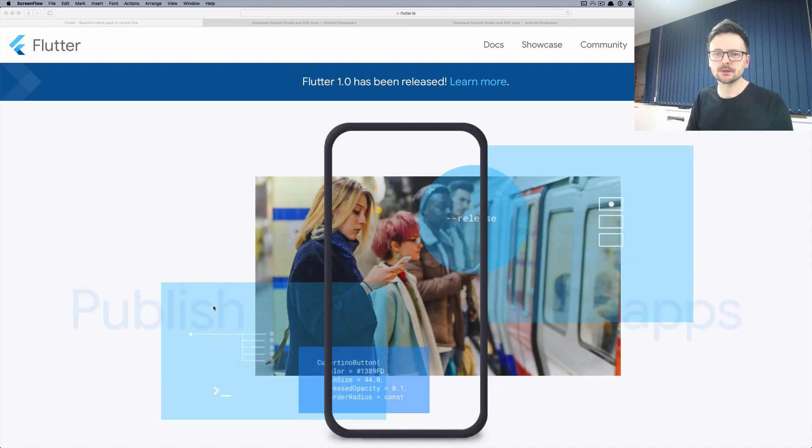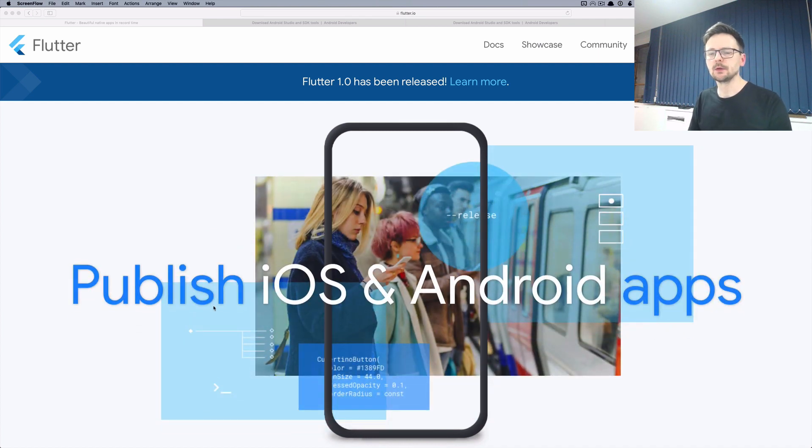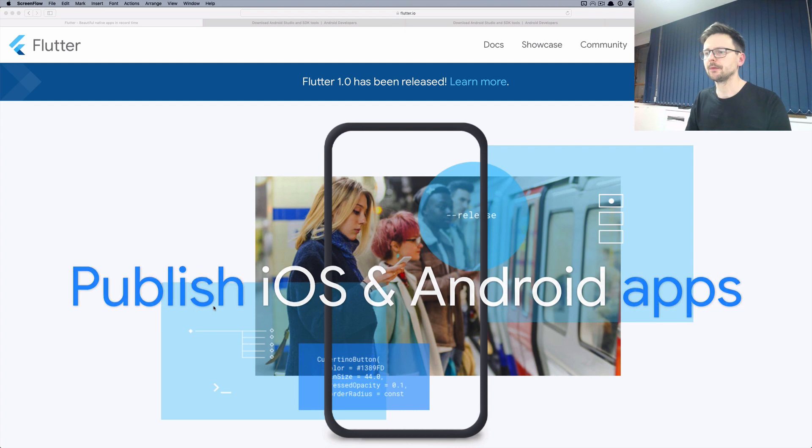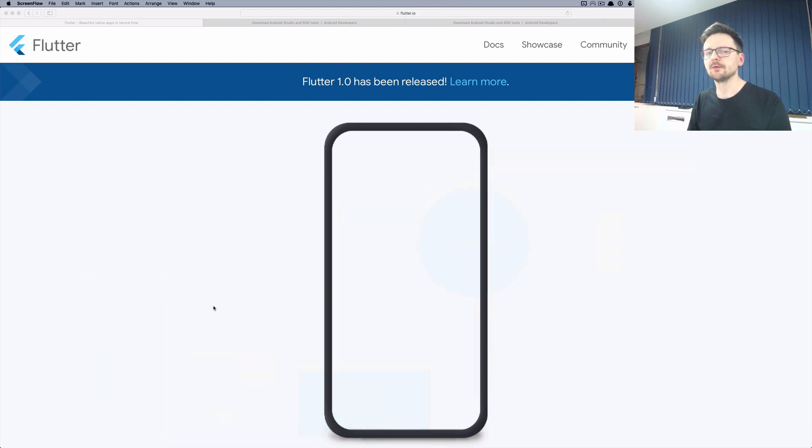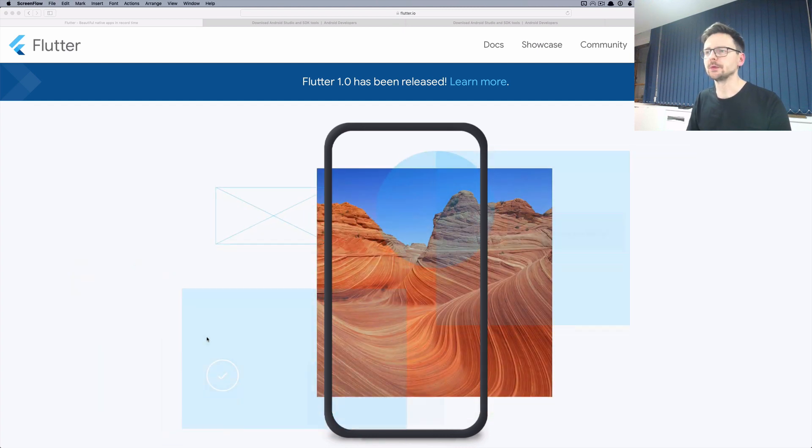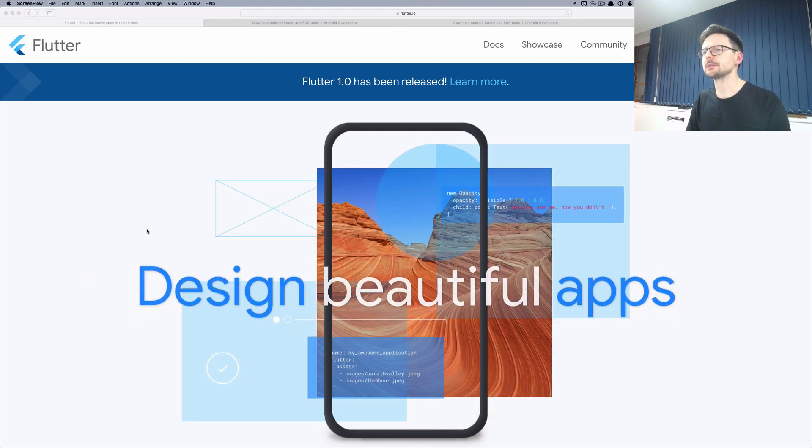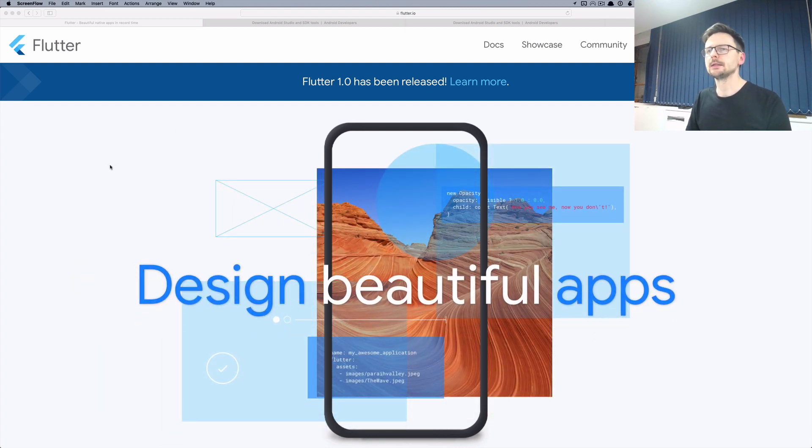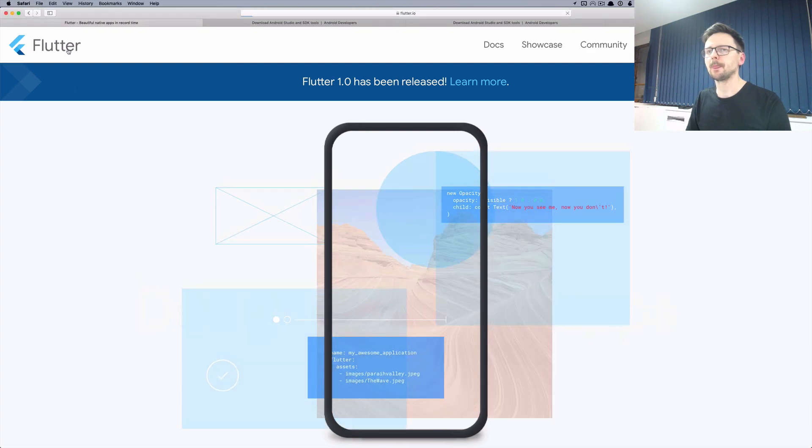In this first episode I will quickly walk you through the setup needed for developing Flutter applications. Let's start with the Flutter web page.